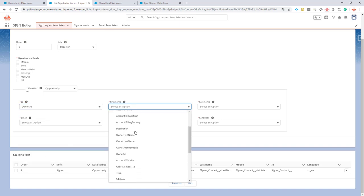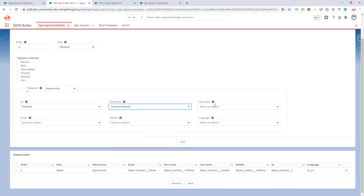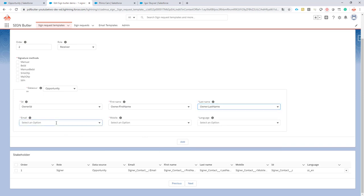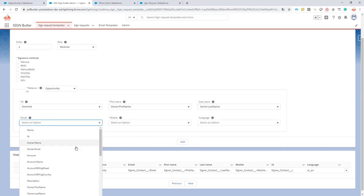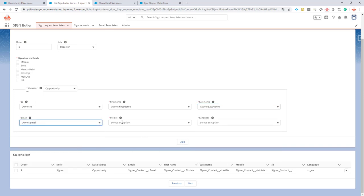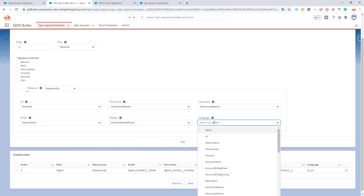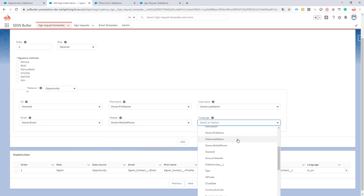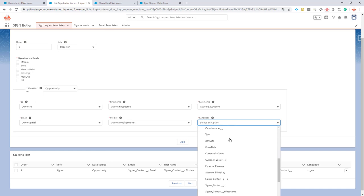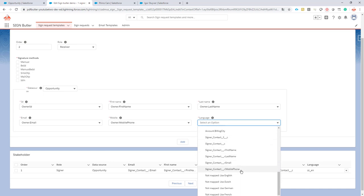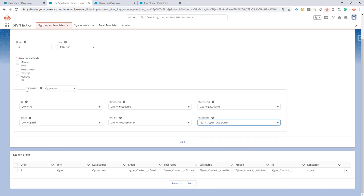The first name, the last name, the owner email address, the owner mobile phone and the owner language. As indicated earlier we can select a field for the language but in our case we'll just select Dutch.